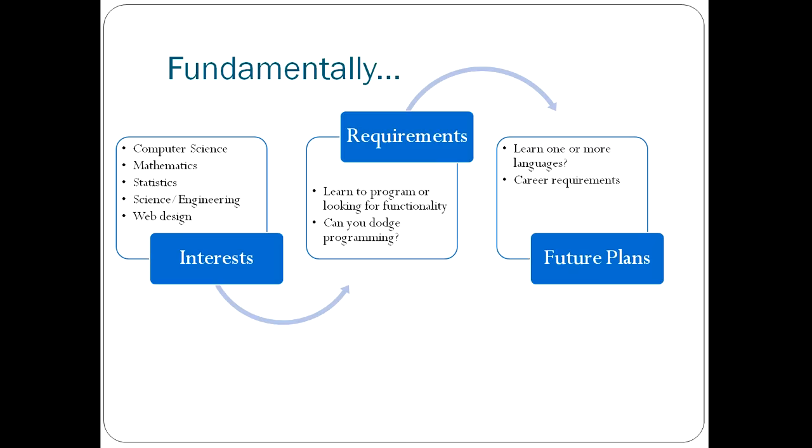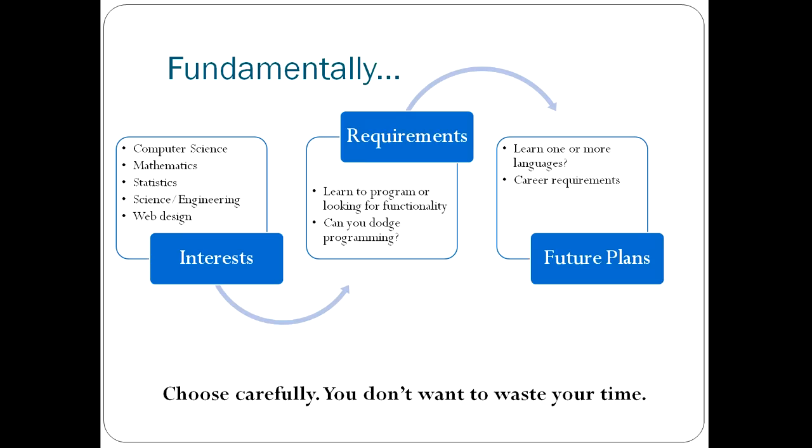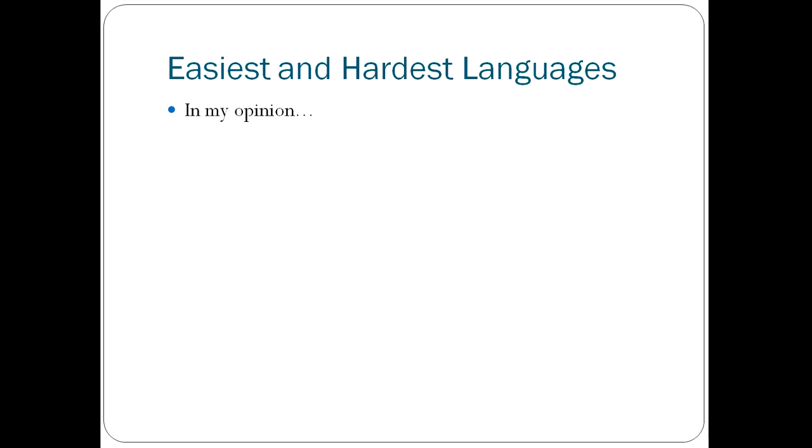You also have to think about what the requirements are for your career. That's going to be a major driver of your choice, and I'll give you a rough idea of some career tracks and what programming languages would be appropriate for them in later slides.